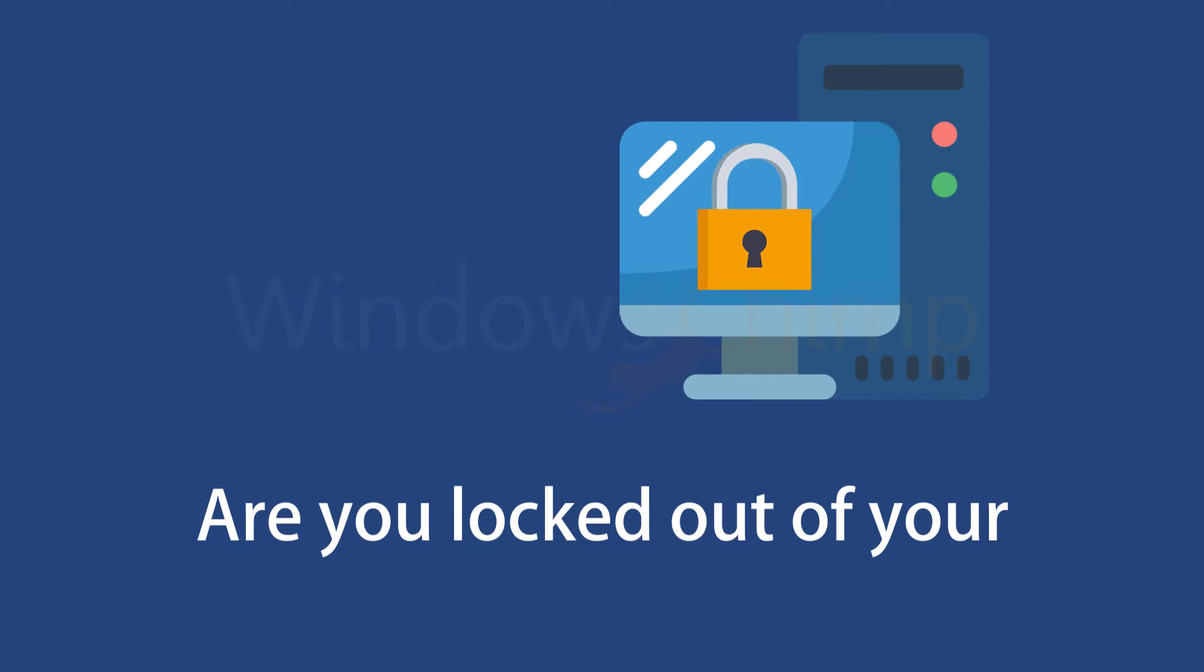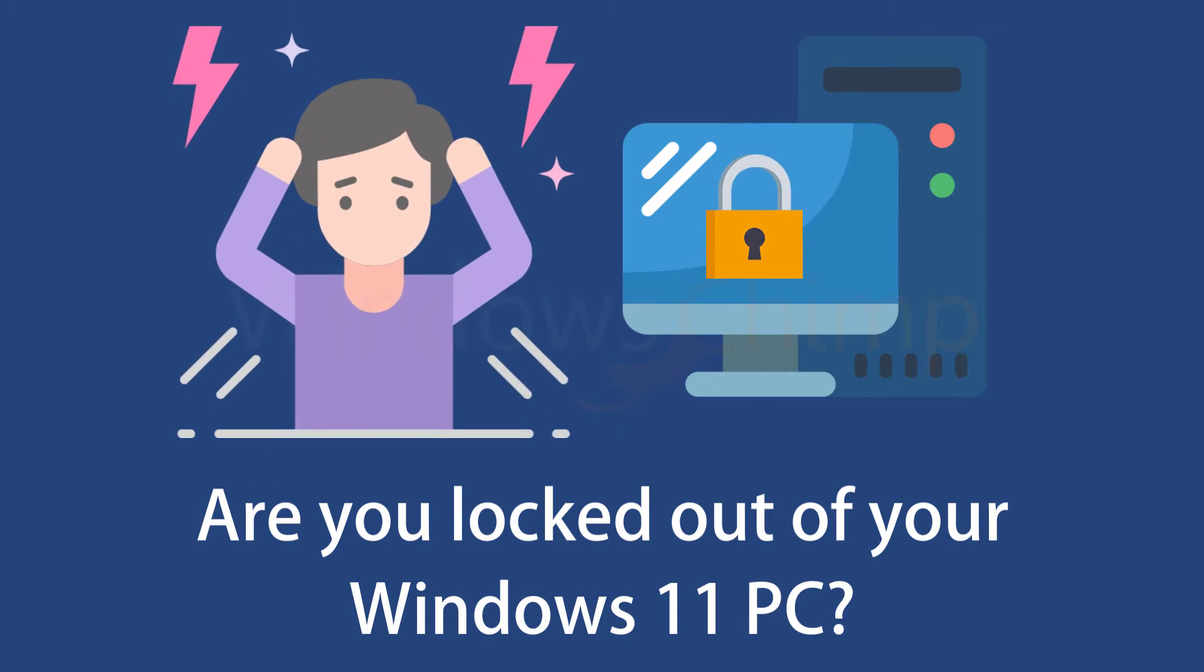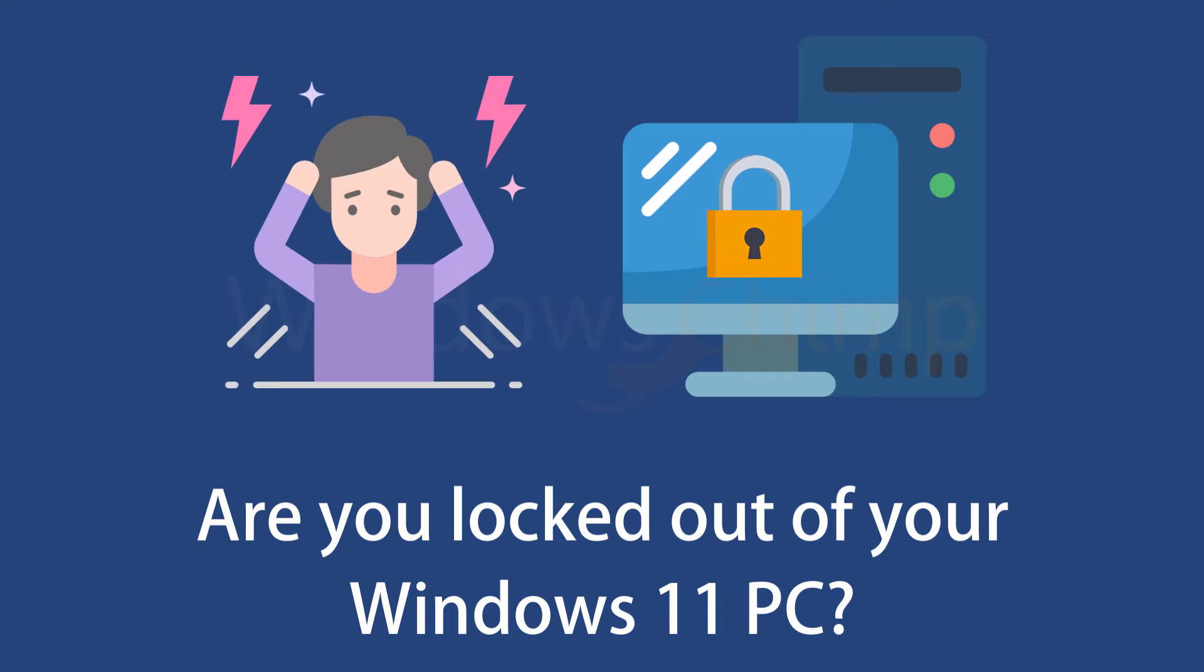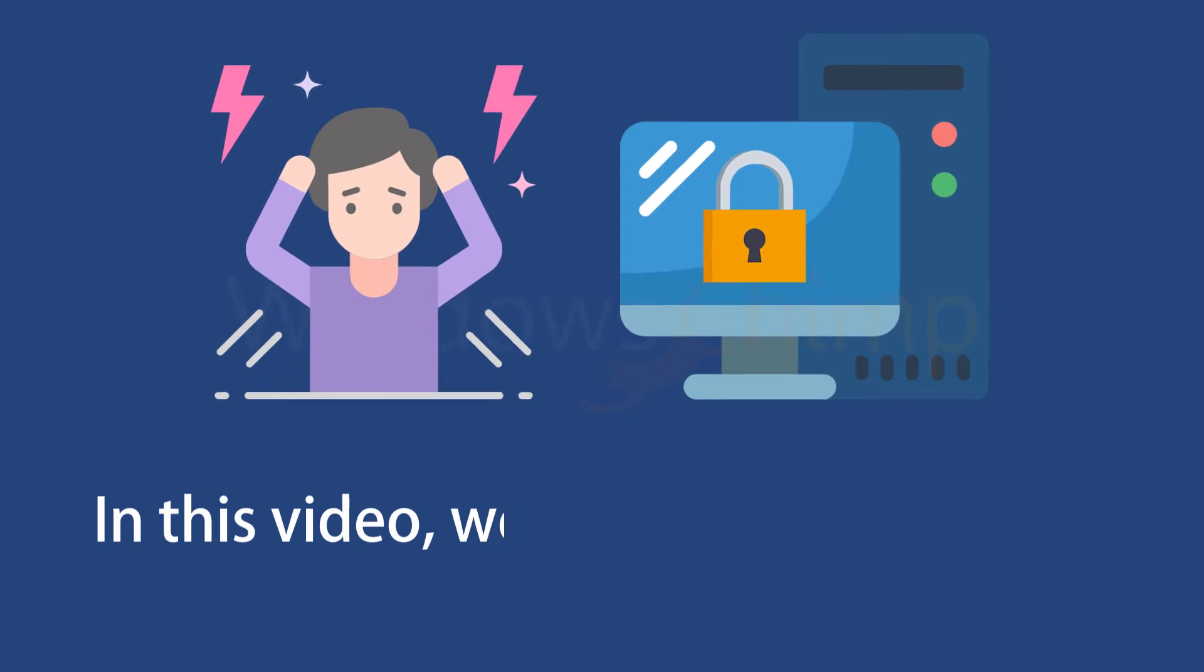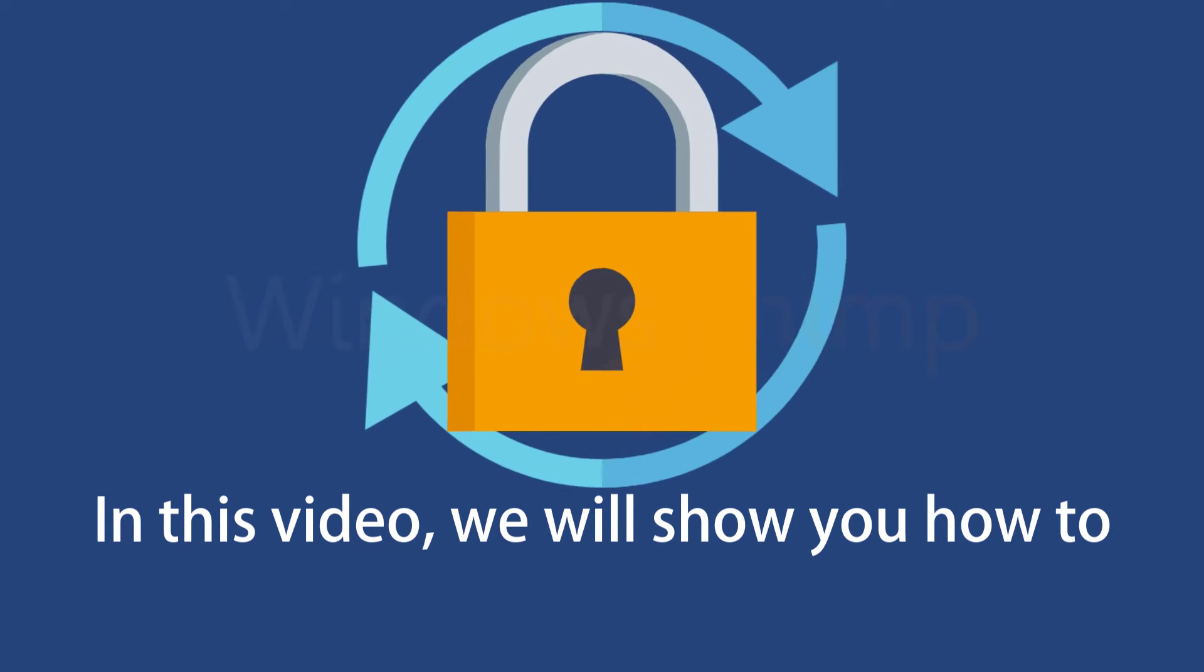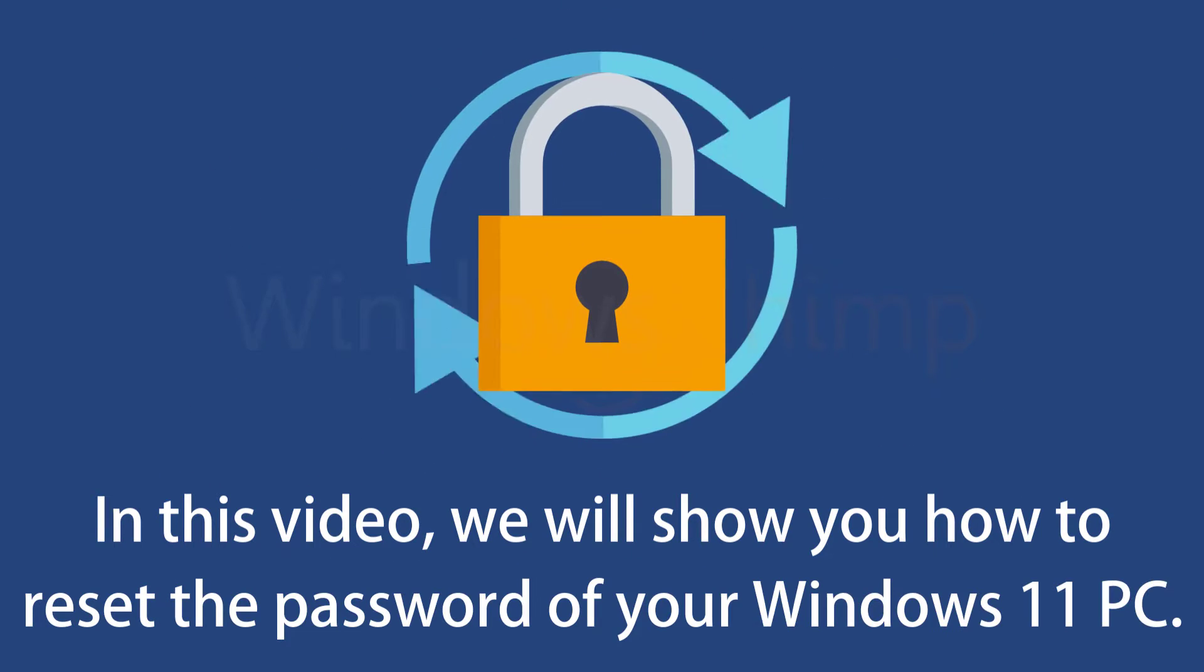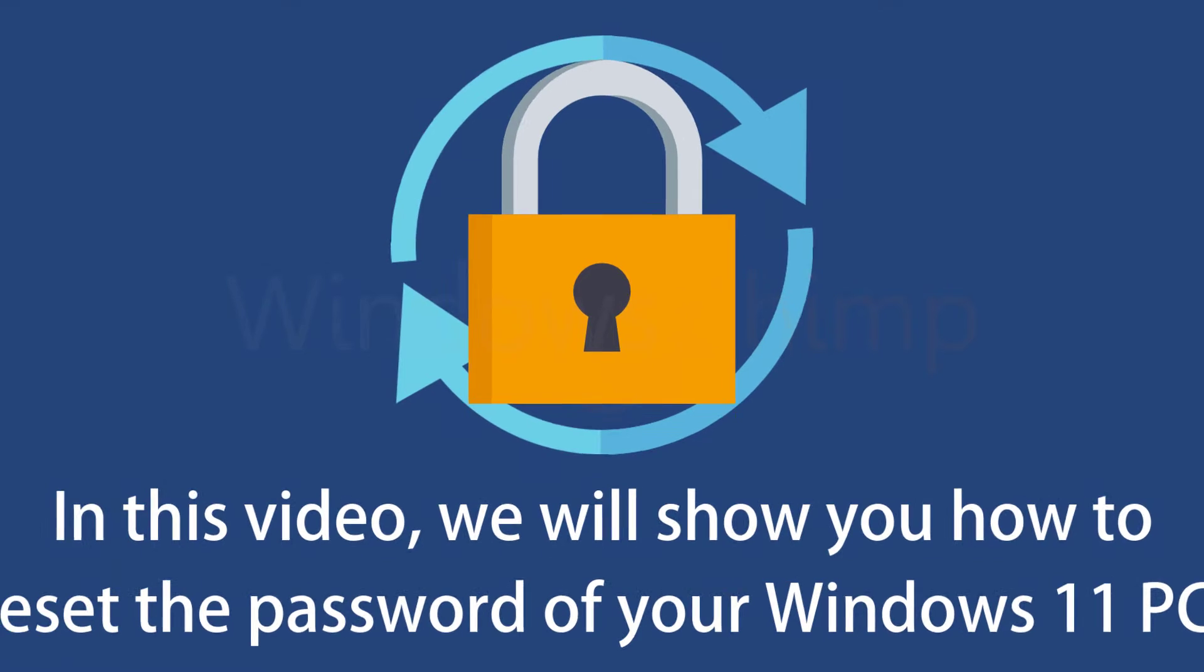Are you locked out of your Windows 11 PC? Don't worry, regaining access is much easier than you thought. In this video, we will show you how to reset the password of your Microsoft account and local account on a Windows 11 PC.